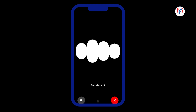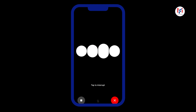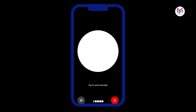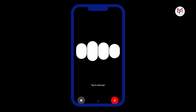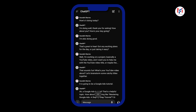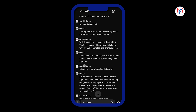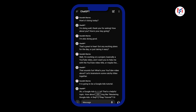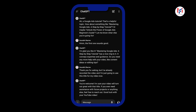I liked the first one — 'Mastering Google Ads: A Step-by-Step Tutorial' — it conveys expertise and guidance. It then asked if I needed more help with content ideas or editing tips. I said I'd already recorded the video and just needed the title. It wished me well and said if I ever need assistance with future projects, feel free to reach out. That's how the voice conversation feature works.